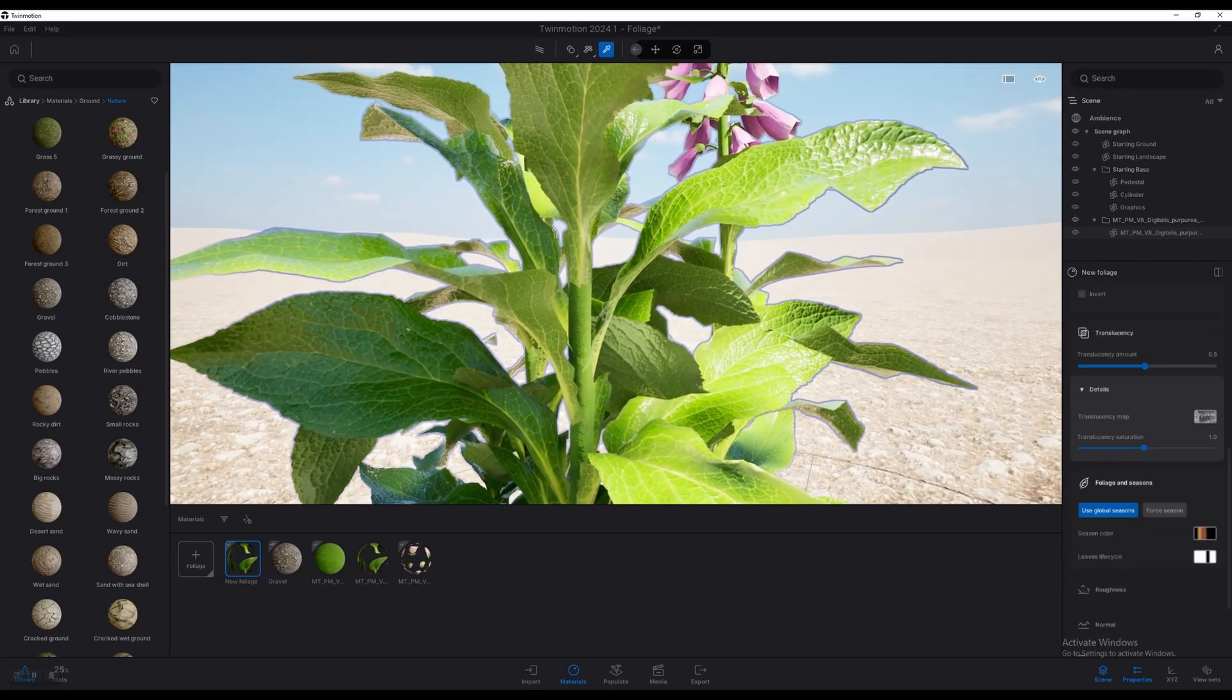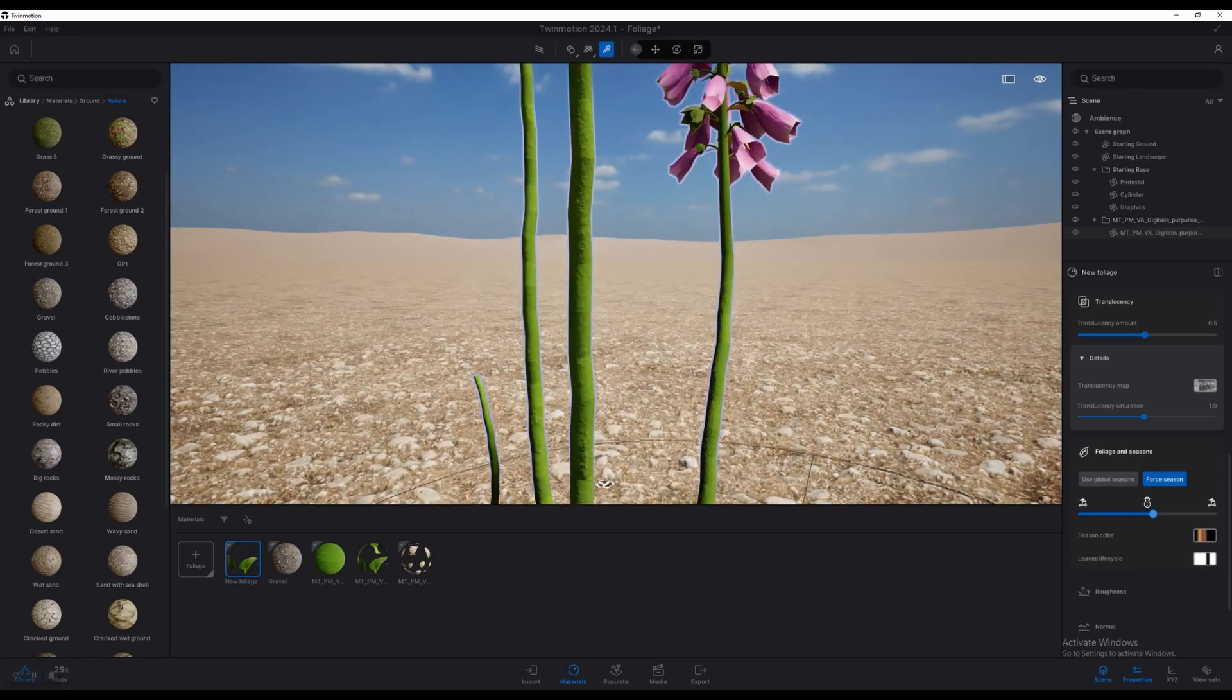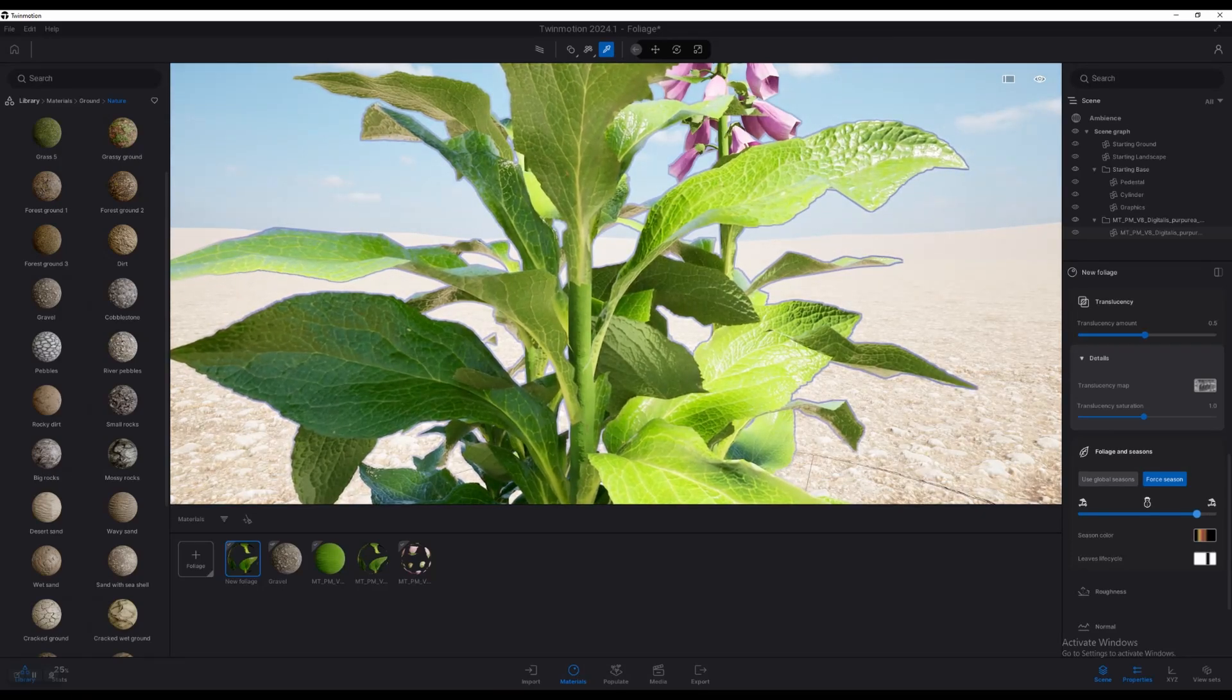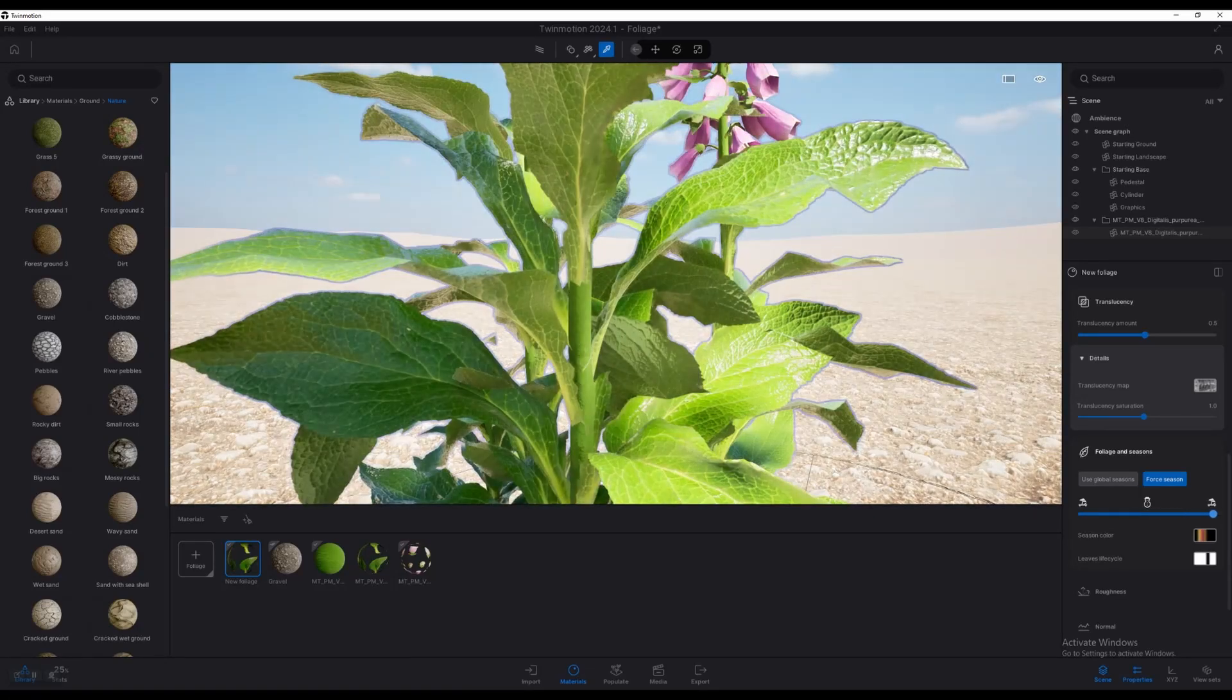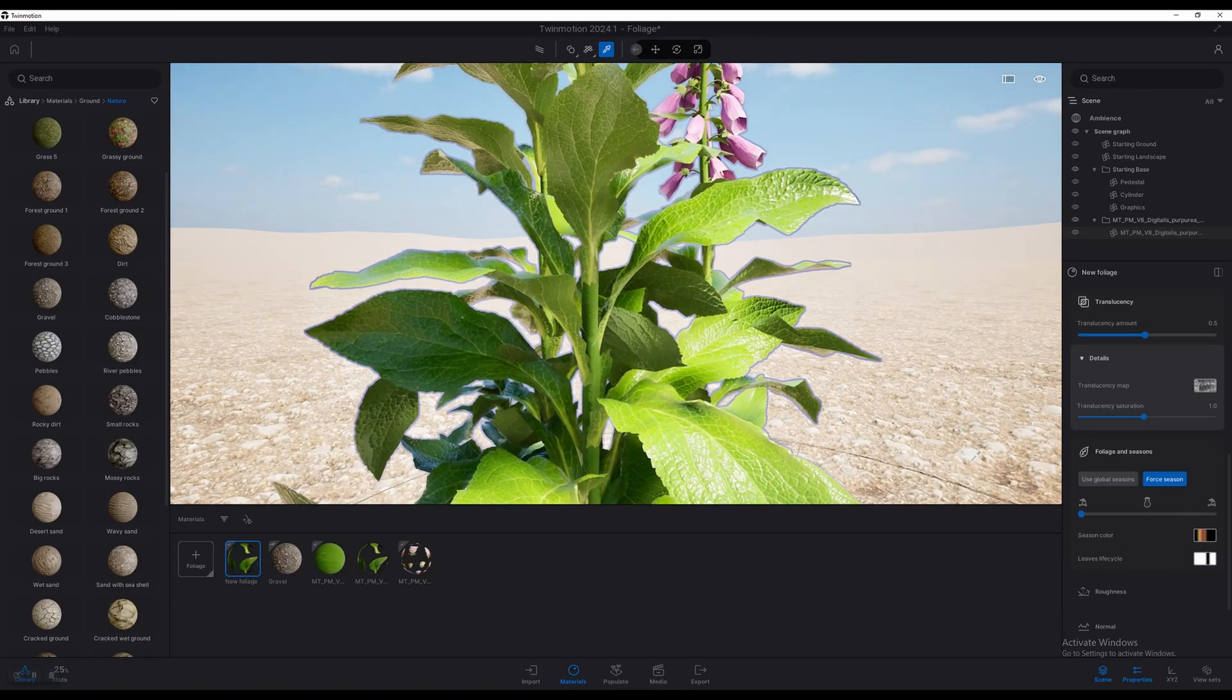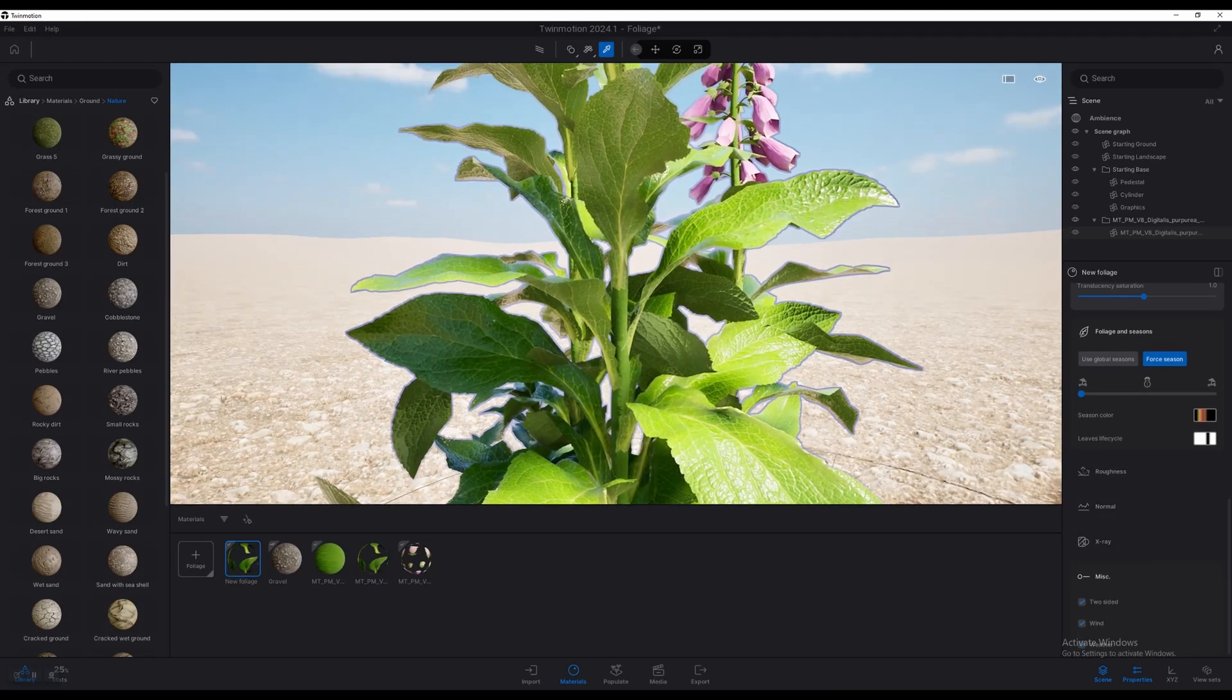Now, one of the other cool features is we have foliage and seasons. We have some new sliders here where we can actually go in and force seasons on top, which is something that I believe imported plants could not do before the foliage material. So in other words, your newer plant and tree models brought into Twinmotion will now be able to react to the environment setting. So in other words, you can force them to look like it's in a snowy environment or just changing the seasons on top. We've got some options here for leaf life cycle.